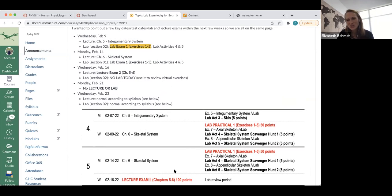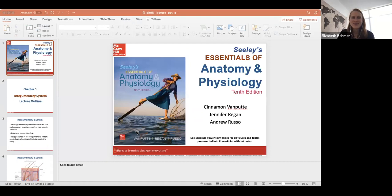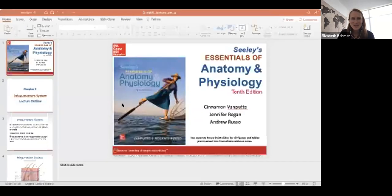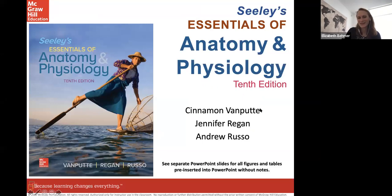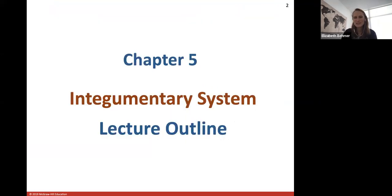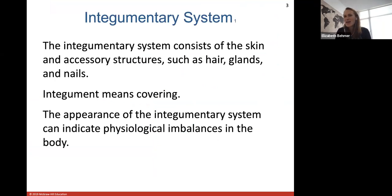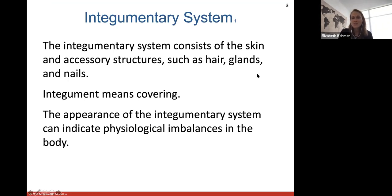Alright, if you have any questions you can ask me at the end. I'm going to jump right into Chapter 5, the integumentary system. We might start a little bit of the skeletal system today too. Your integumentary system consists of your skin and all of the accessory structures that are part of your skin — like your hair, your glands, and nails. The word 'integument' literally means covering.